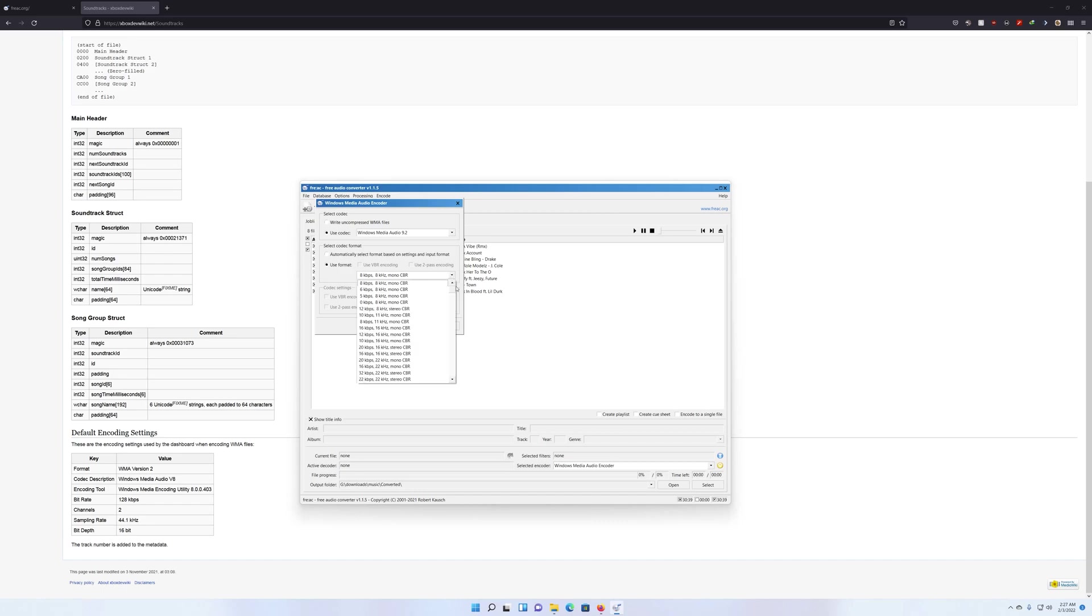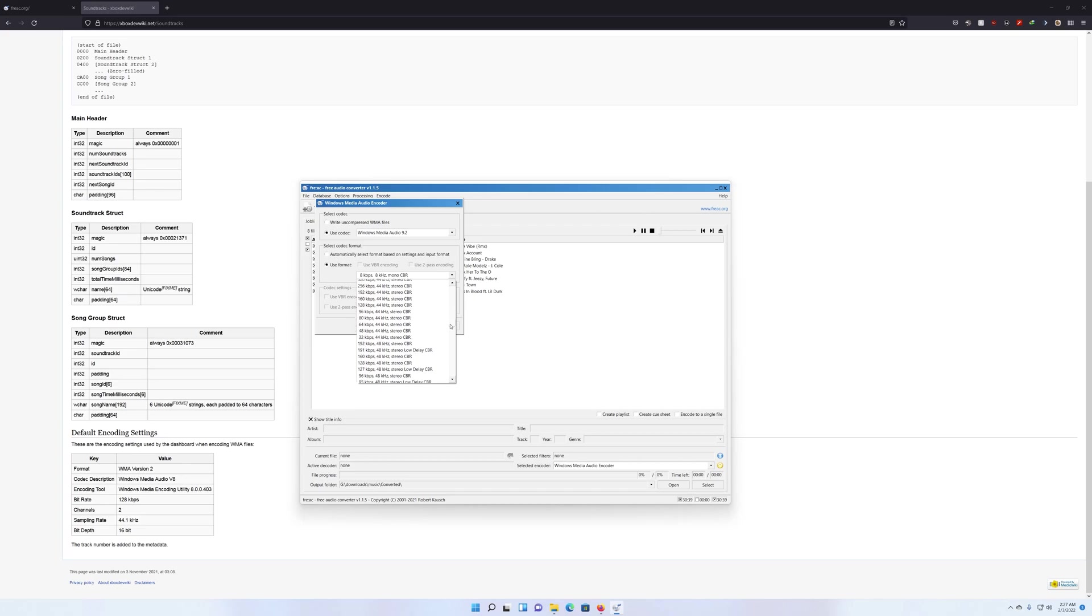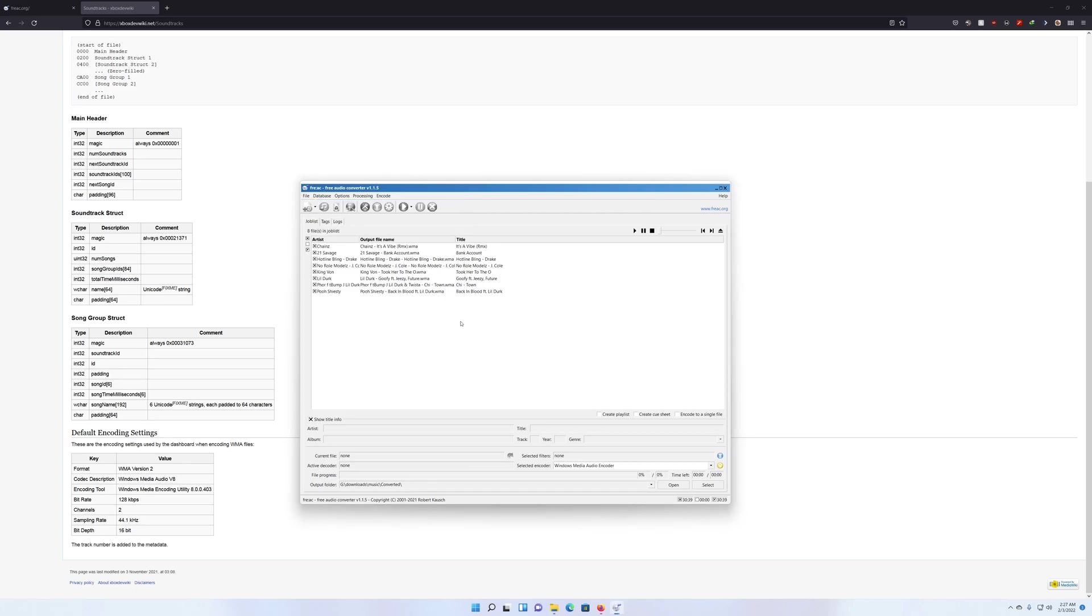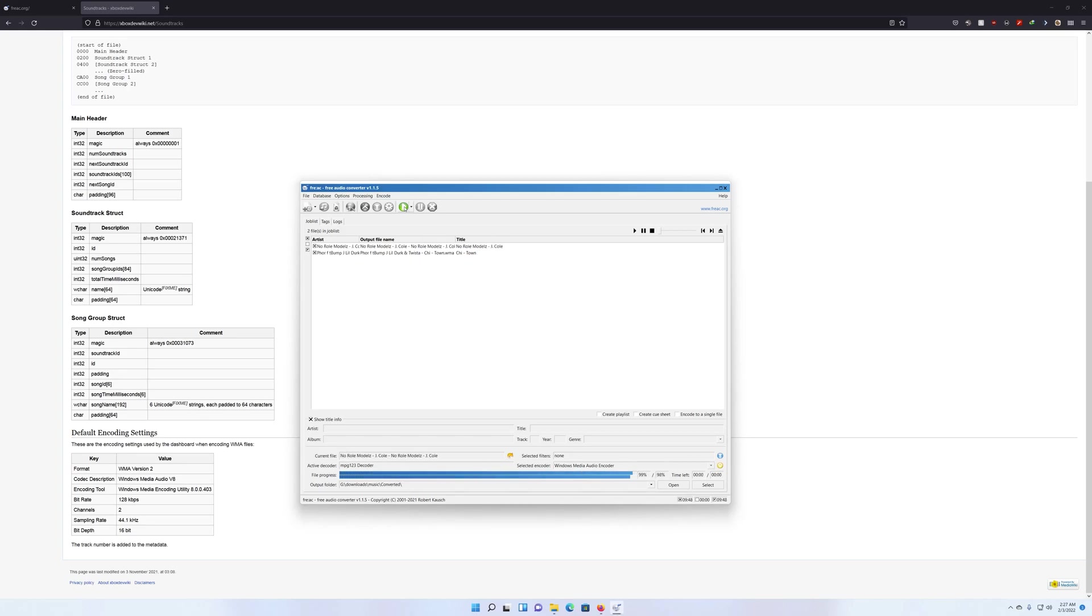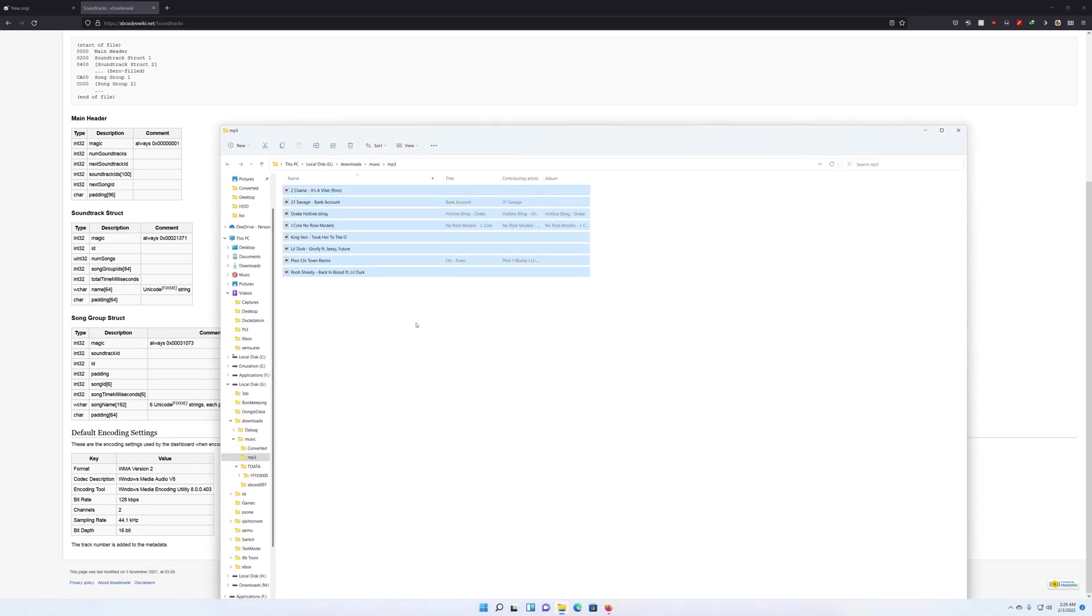So you're going to tell it okay, and once you click that, you're going to click the start button so it'll convert them over. Now that that's done, you can actually close this program here. Then I would say go on over to your...